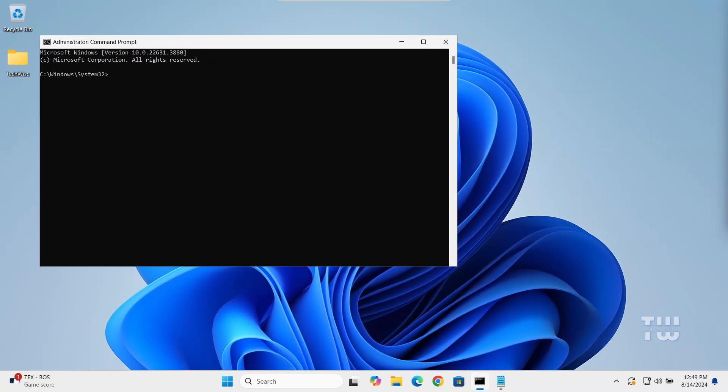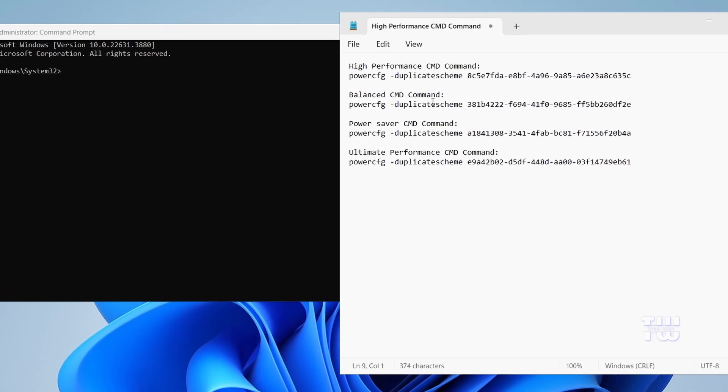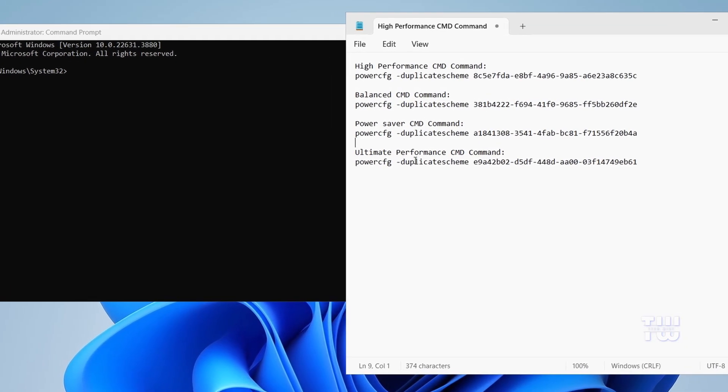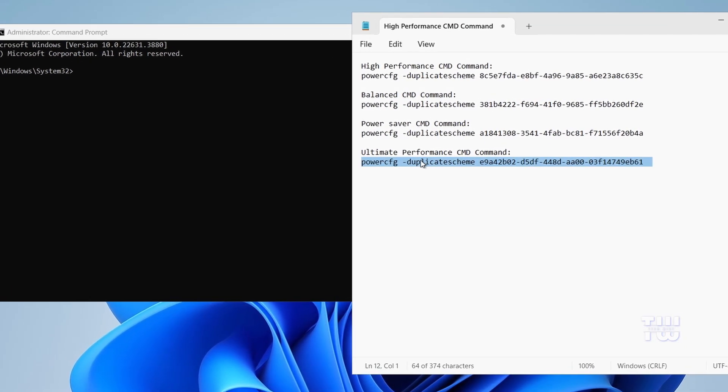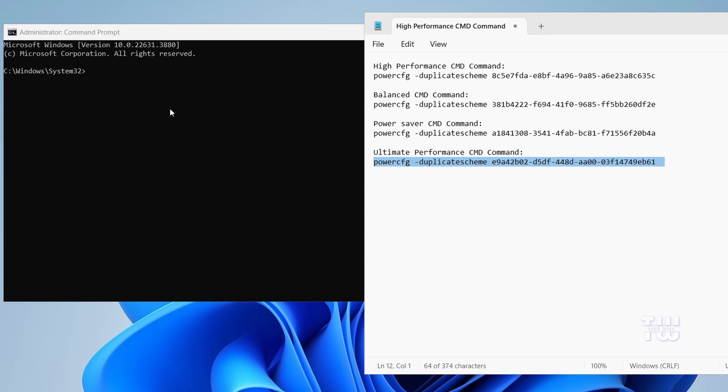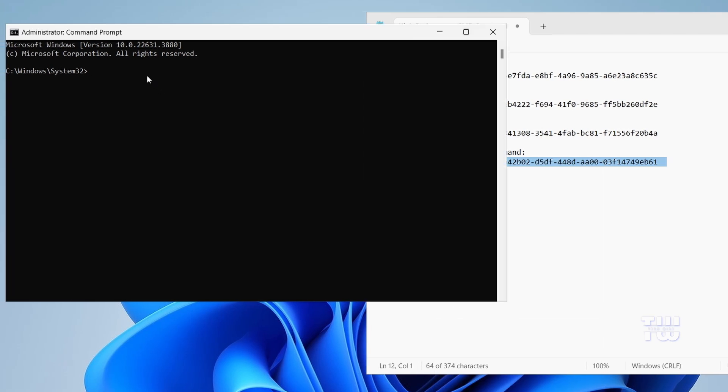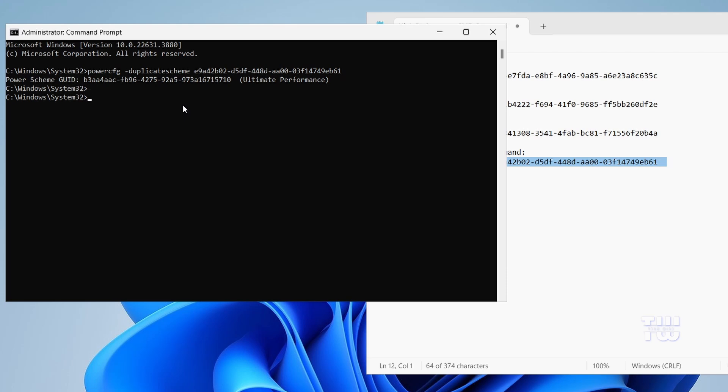For example, if you want to enable the Ultimate Performance plan, copy the command for Ultimate Performance from the descriptions and then right-click in the Command Prompt window to paste it. That's it, everything is set up.